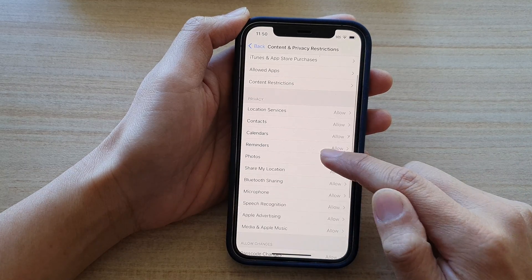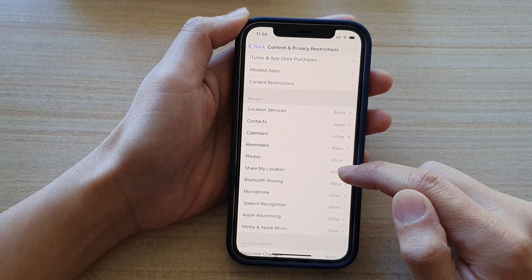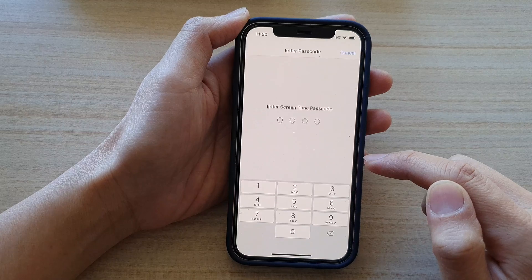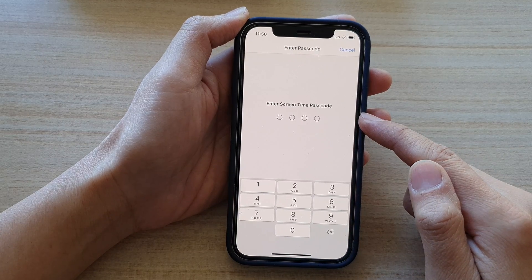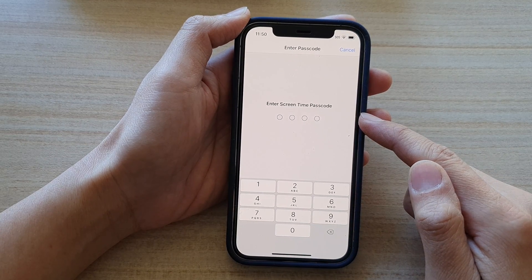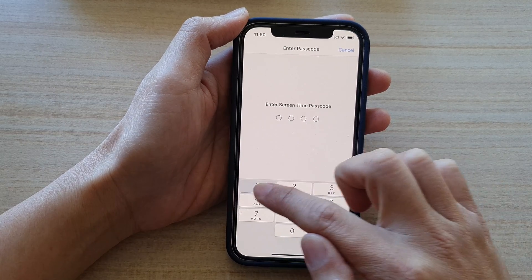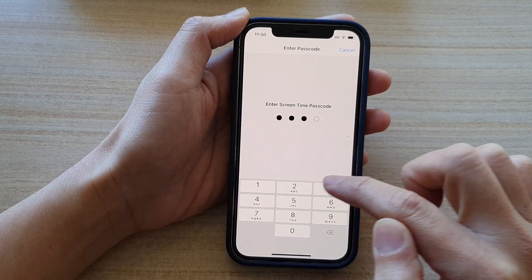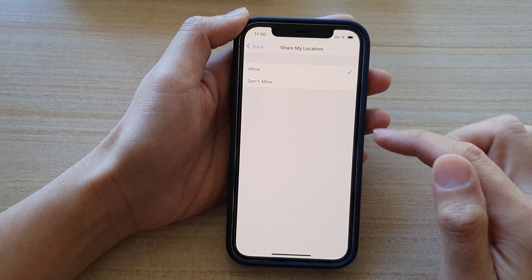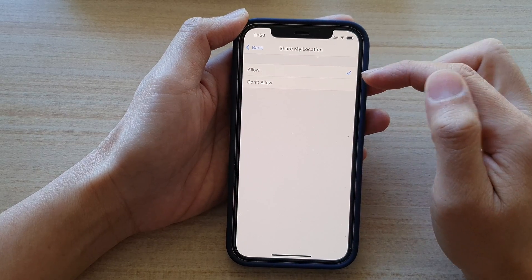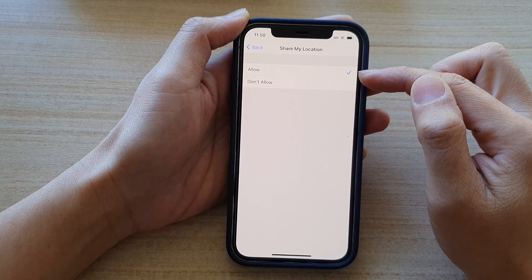In here go down and tap on share my location. Next you need to enter your screen time passcode and mine is 1234 and in here you can choose allow or don't allow share my location.